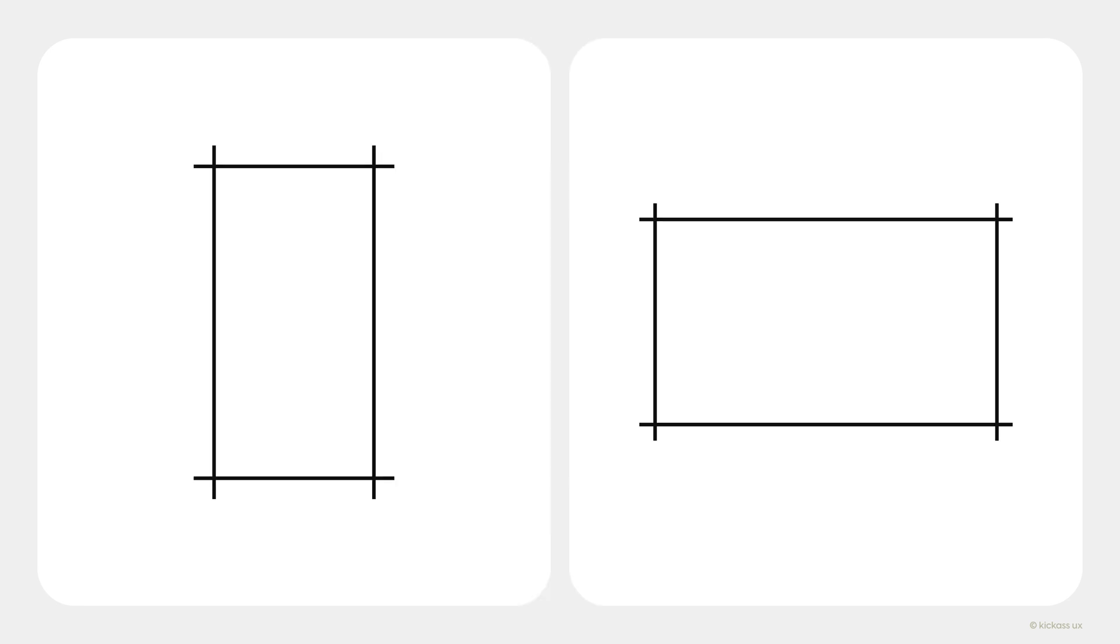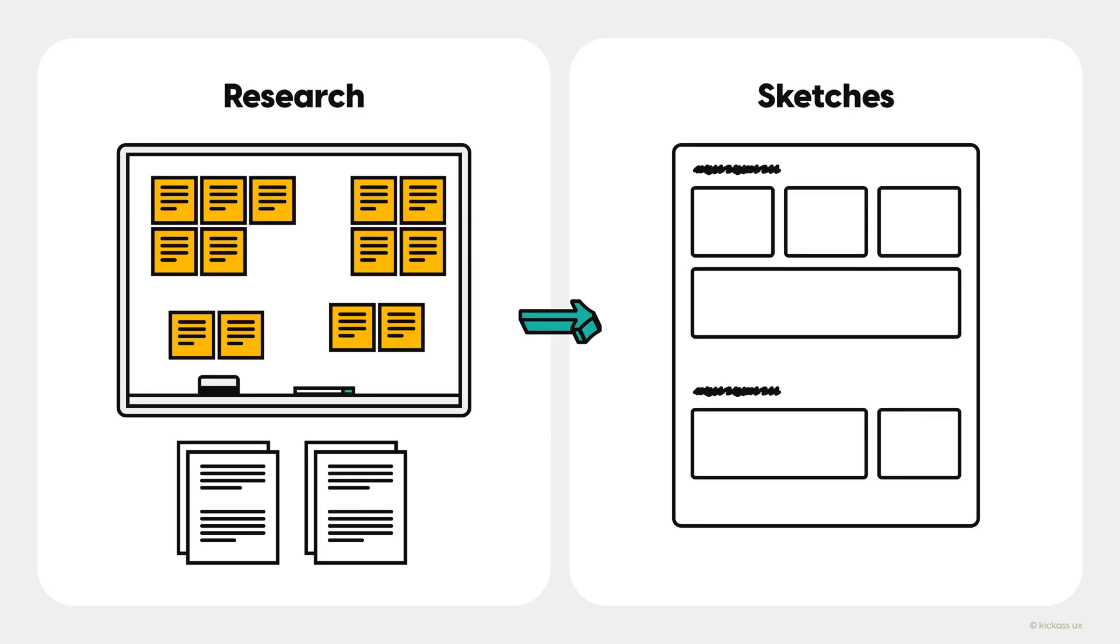So to begin sketching, create a container for either mobile or desktop that you'll sketch inside. We talked about this earlier. Next, referencing your research and how others have solved the problem, start generating sketches.